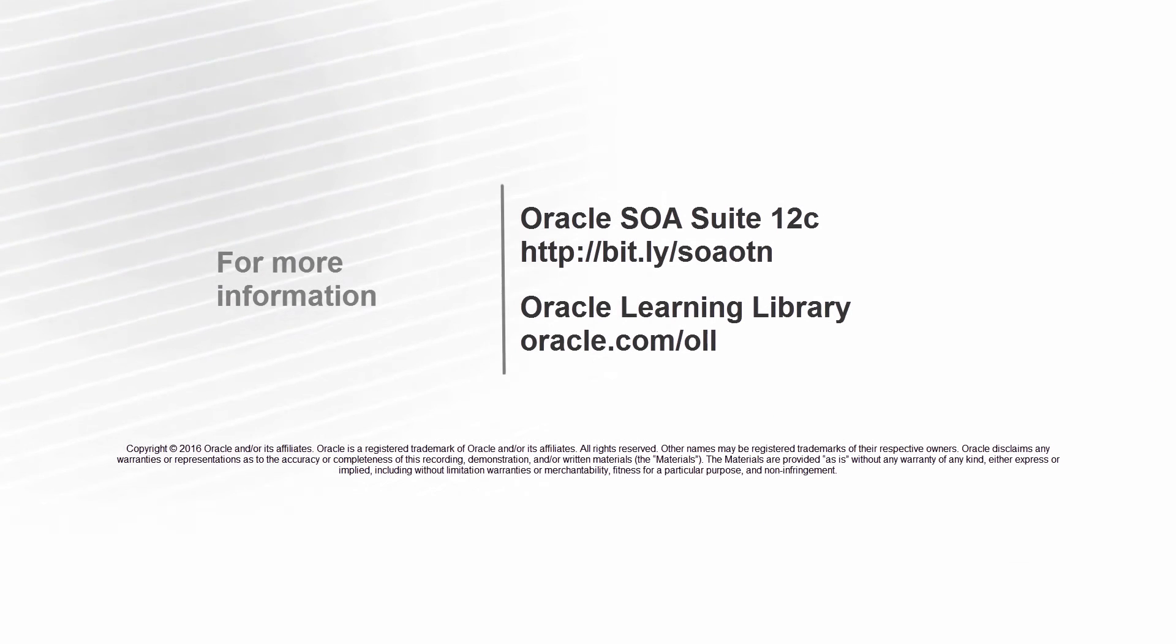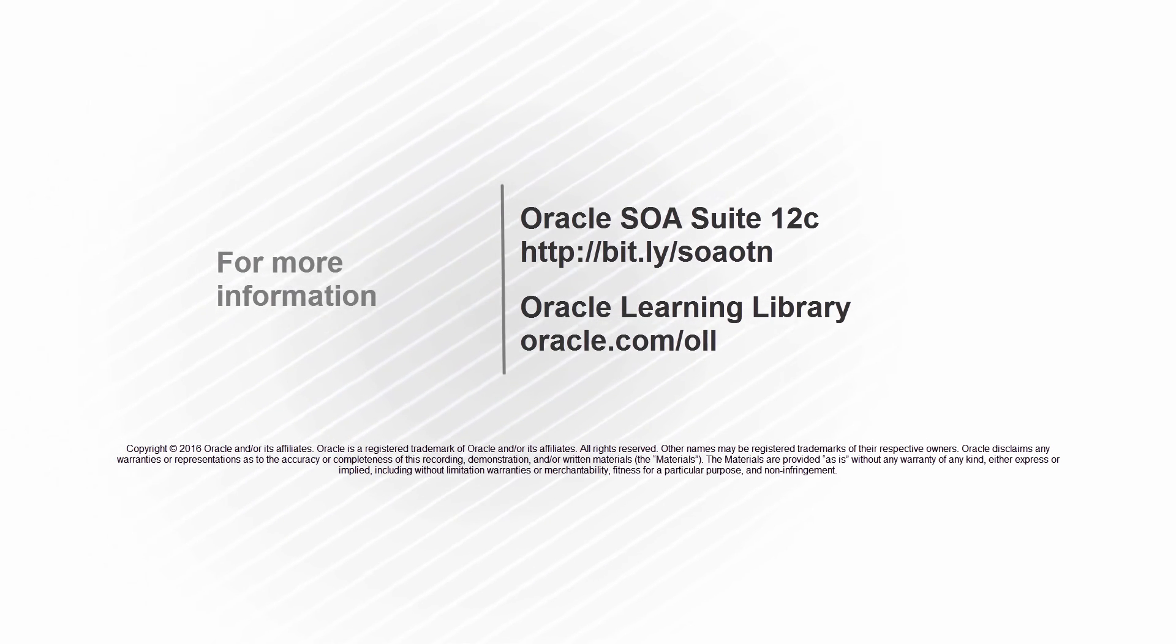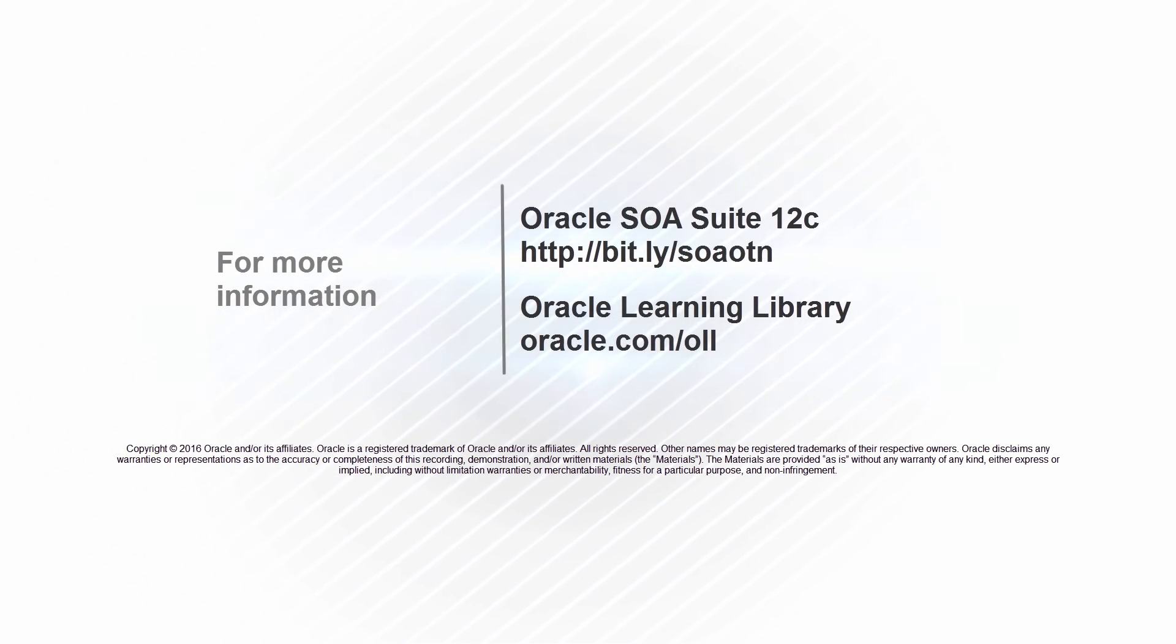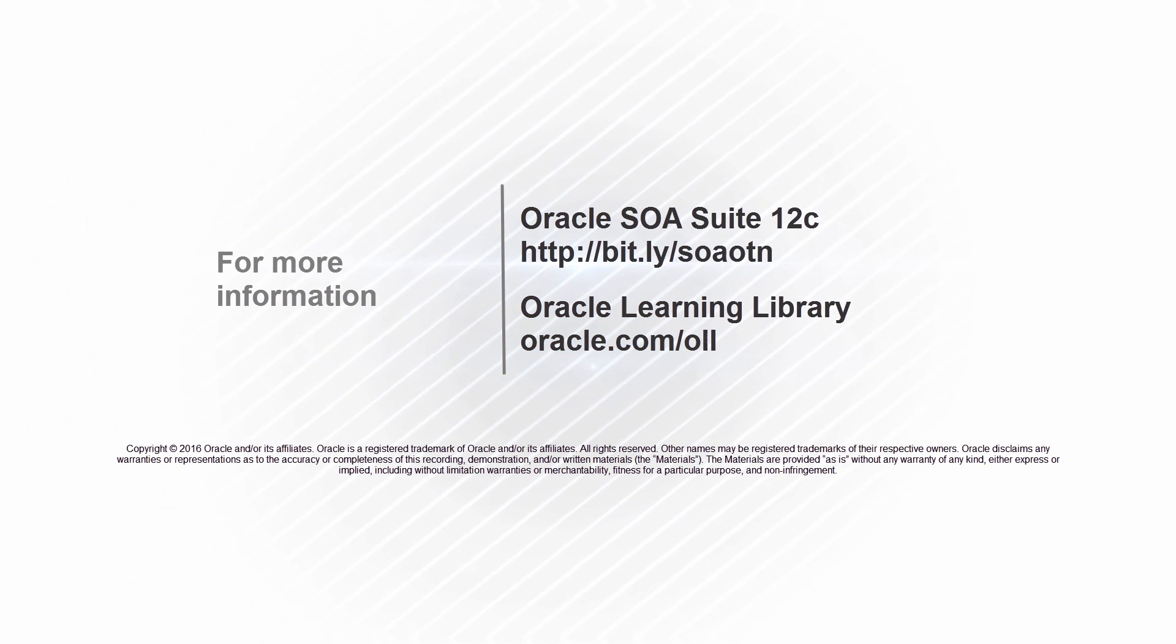For more information, visit the Oracle SOA Suite product page and Oracle local learning library resources. Thank you for watching!